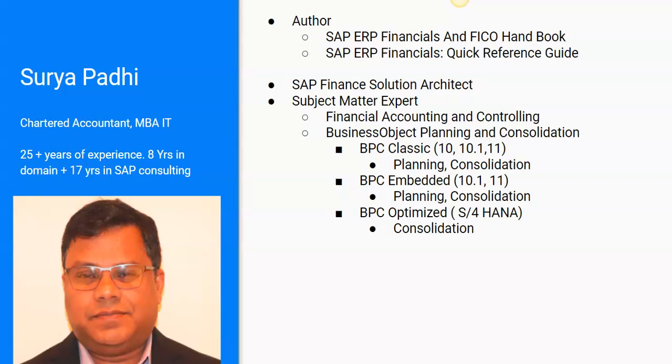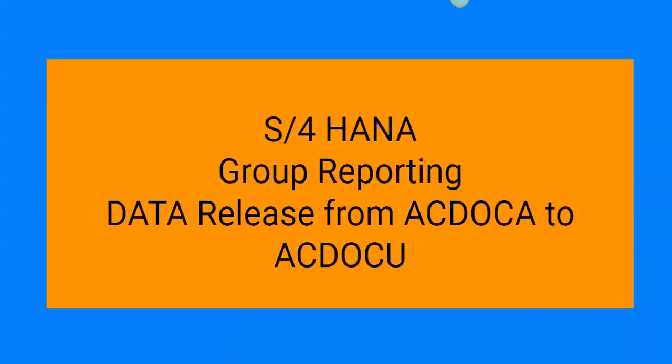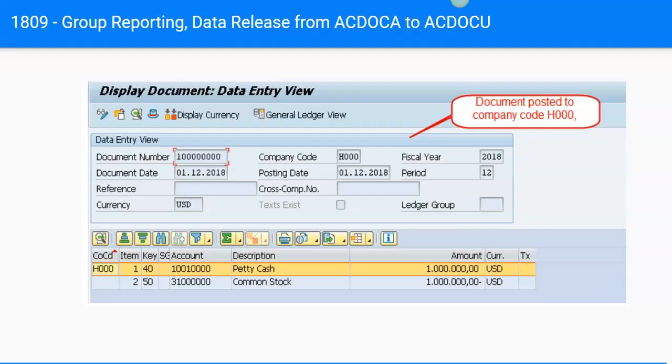I authored two SAP FICO books. I work as a finance solution architect and a subject matter expert in the area of financial consolidation. Today's topic is group reporting data release from ACDOCA to ACDOCU. ACDOCA is used to capture the financial transactions which are posted in S4 HANA finance, while ACDOCU is a table used to capture transactions for preparing consolidated financial statements.